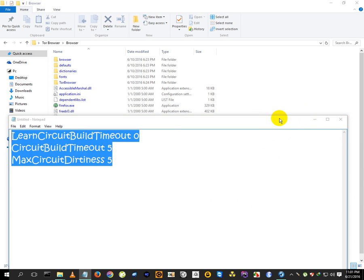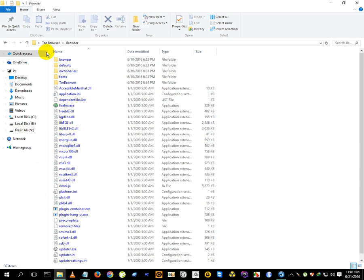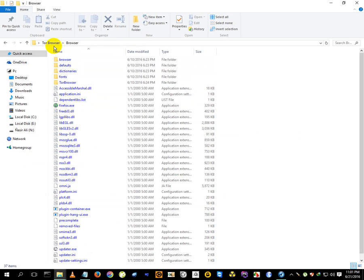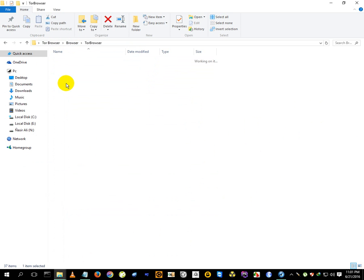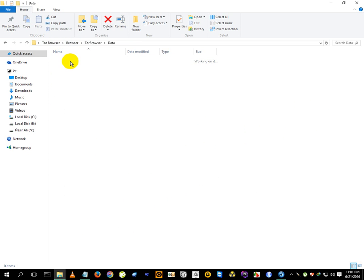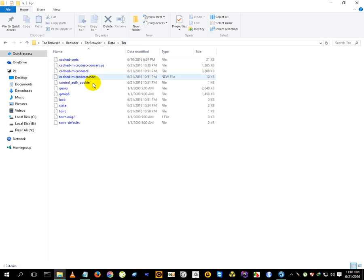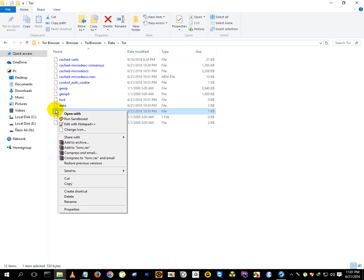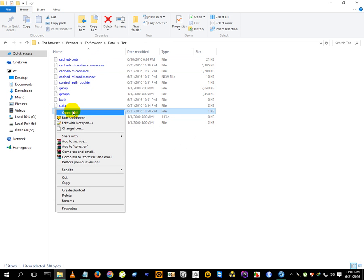Now you need to copy these lines. After installing the Tor browser you need to look for a file named torrc. This is the path - after getting to the folder you need to get into Browser, then Tor Browser, then you need to go to Data, then in Data you need to go to Tor. Here you will find this torrc file. One is torrc-defaults and one is torrc.